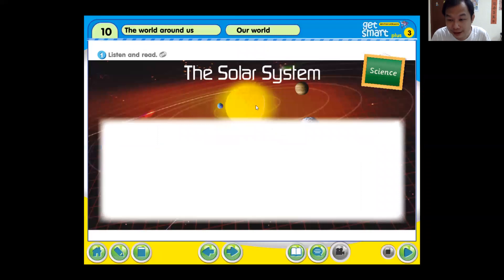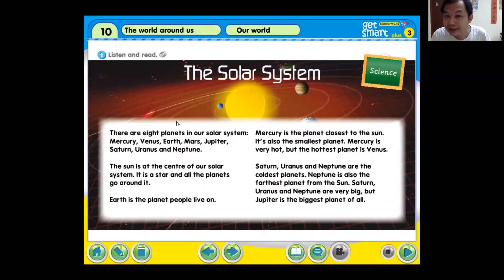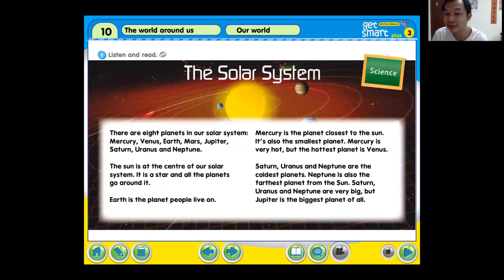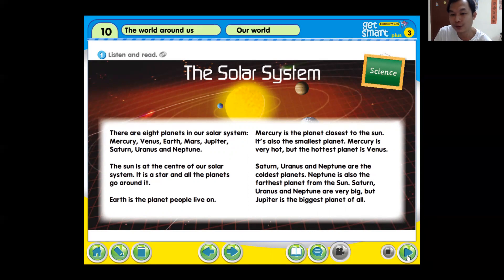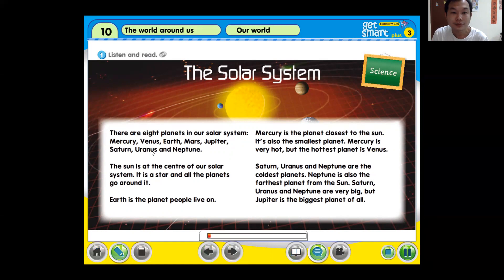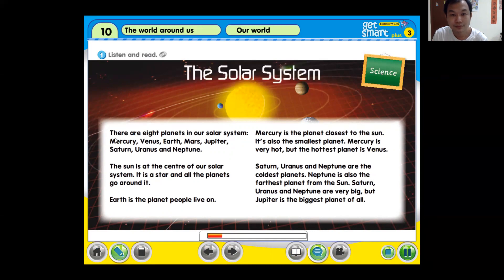Okay, let's continue with our tracks. Listen and read. Boys and girls, ready? This is about the solar system. You know about the solar system, right? Out in our space we have the solar system. Activity one: listen and read. Science — the solar system.